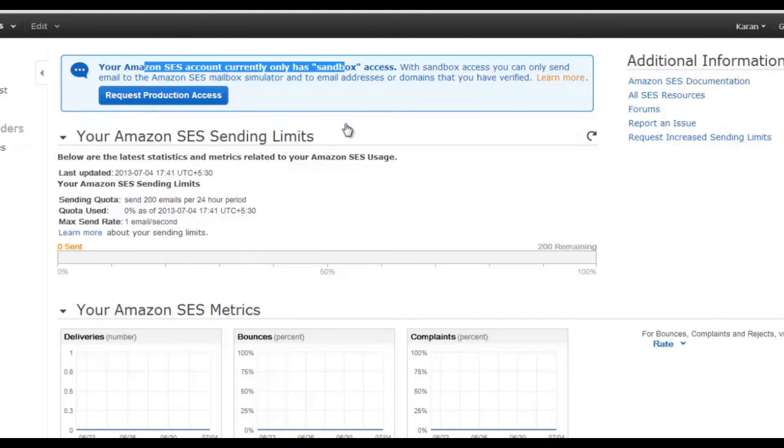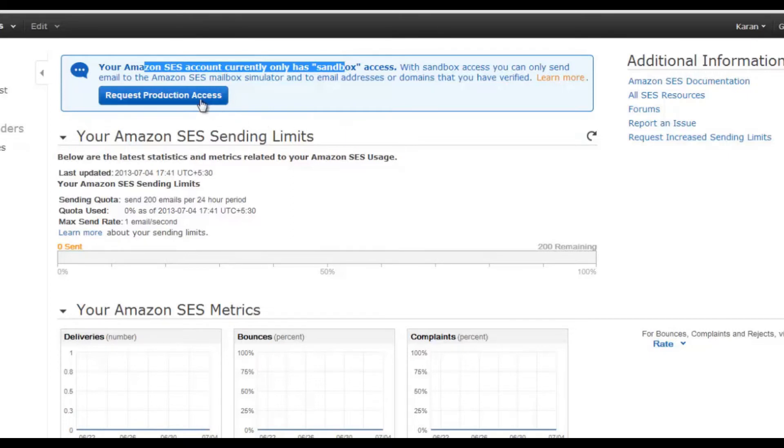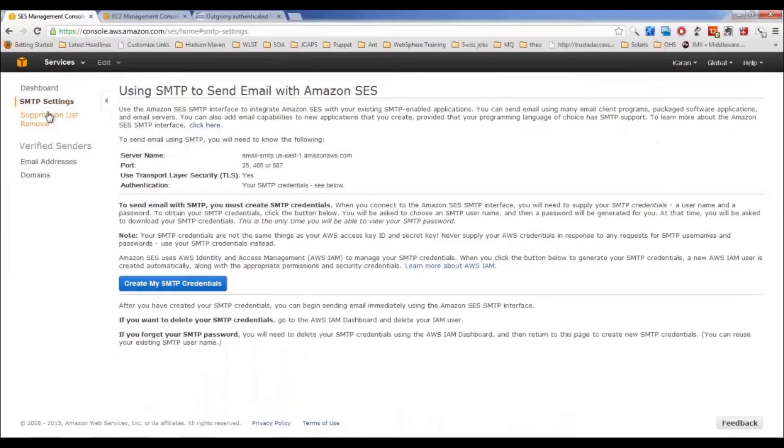By default, you run your services in a sandbox. It means you can configure it, you can test it, and once you are comfortable with everything and you ensure that everything is working, then you can request for your production access and start sending out the emails in the production environment. Here, as you can see on the left side, we have got SMTP settings.